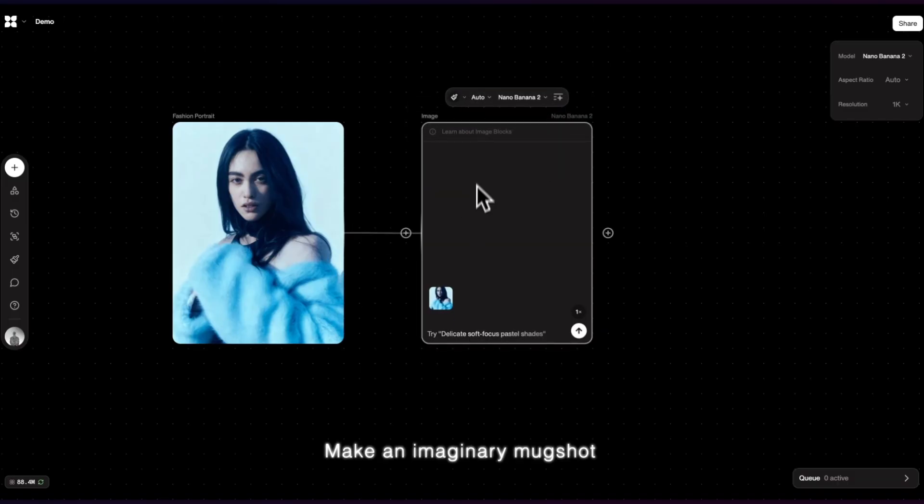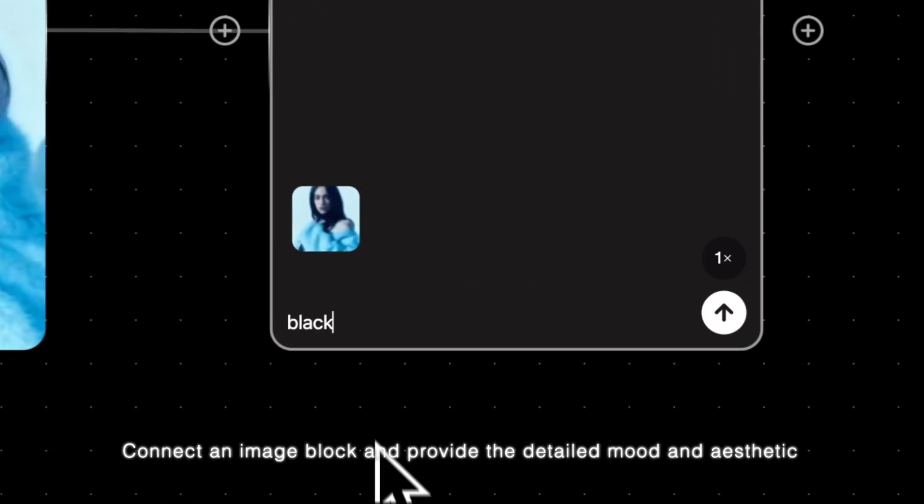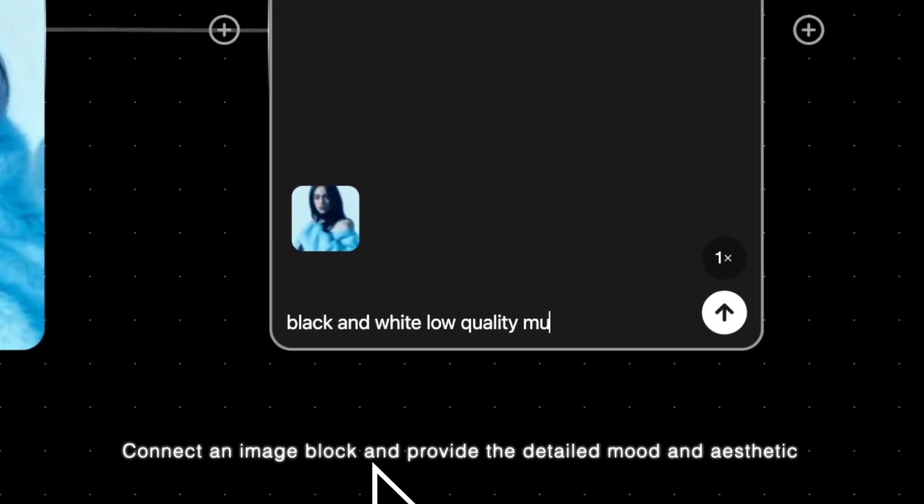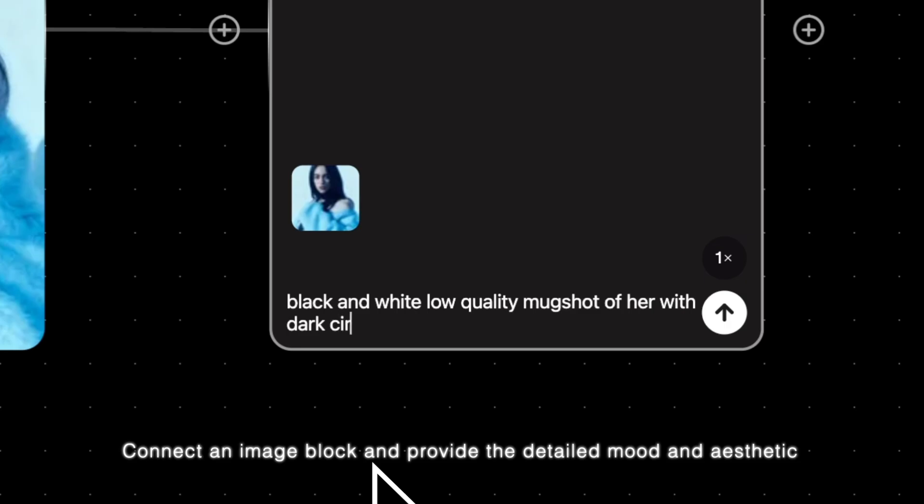Make an imaginary mugshot. Connect an image block and provide the detailed mood and aesthetics.